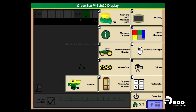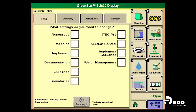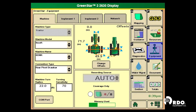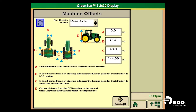We will select the GS3 green star button, then the equipment tab on the right-hand side. We will select our machine type, our machine model, our machine name, and the connection type.